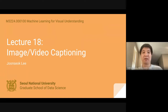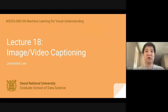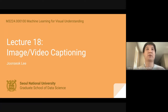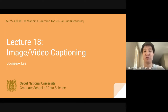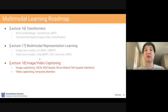Hi everyone. Today we are going to cover some topics about image and video captioning, which is lecture 18. This is a relatively short lecture compared to others, so we're going to spend about 40 or 45 minutes. This is actually the last part of the multimodal learning roadmap.